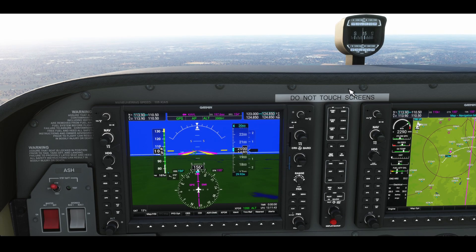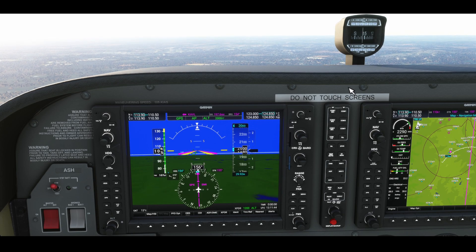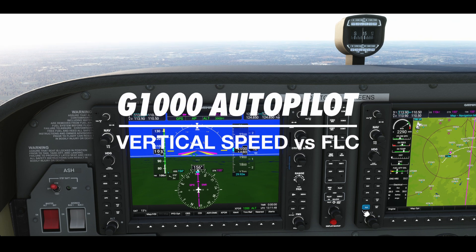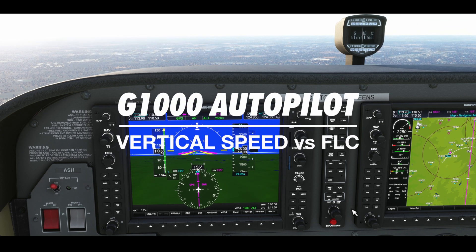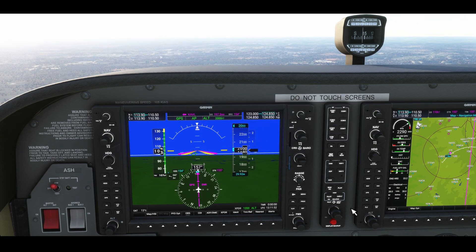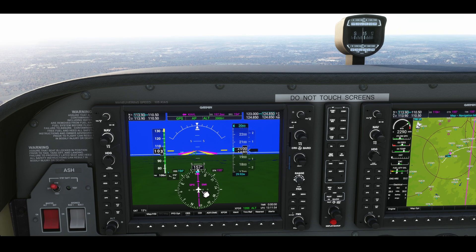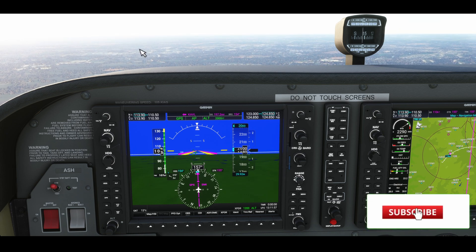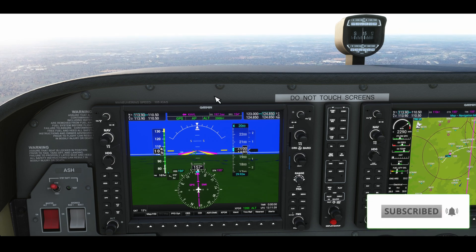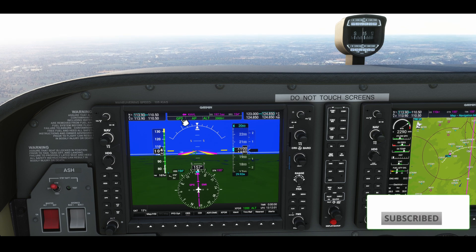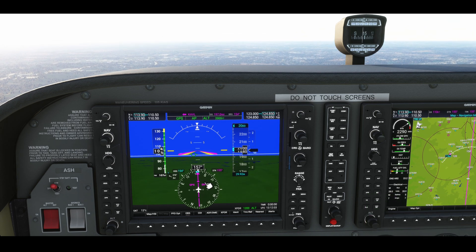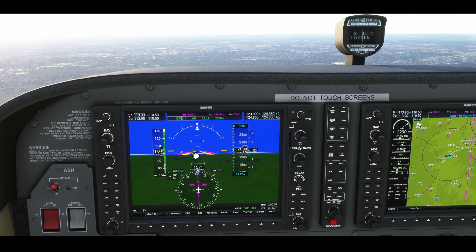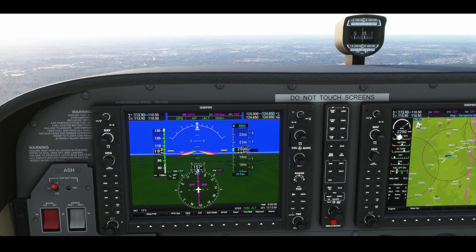G'day folks, Ashley here from Ground Speed Gaming. I want to show you a demonstration of the difference between vertical speed and flight level change for the autopilot. Currently we're tracking towards Asheville, North Carolina — we're somewhere in Kentucky airspace. The position isn't really relevant to this demonstration, but that's just where we are. We're currently at 2,000 feet above mean sea level in a cruise at just under 2,300 RPM.